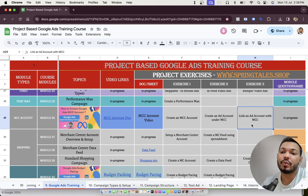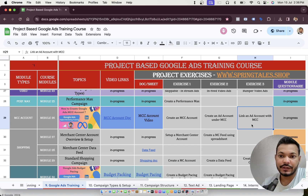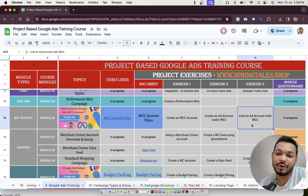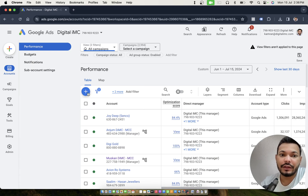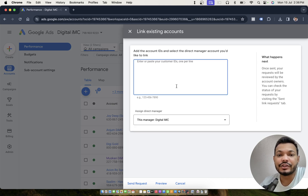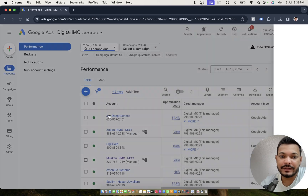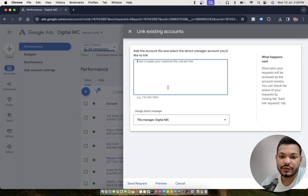The next exercise is to link an existing ad account with the MCC. If you have a client account, link it with your MCC account. You can create a Google account and then link that ad account with the MCC. To do this, go to the MCC account you created, click the plus sign, then click 'Link existing account'. It will ask you to enter the 10-digit customer ID — every ad account has a unique 10-digit customer ID. Enter those IDs and send the request.